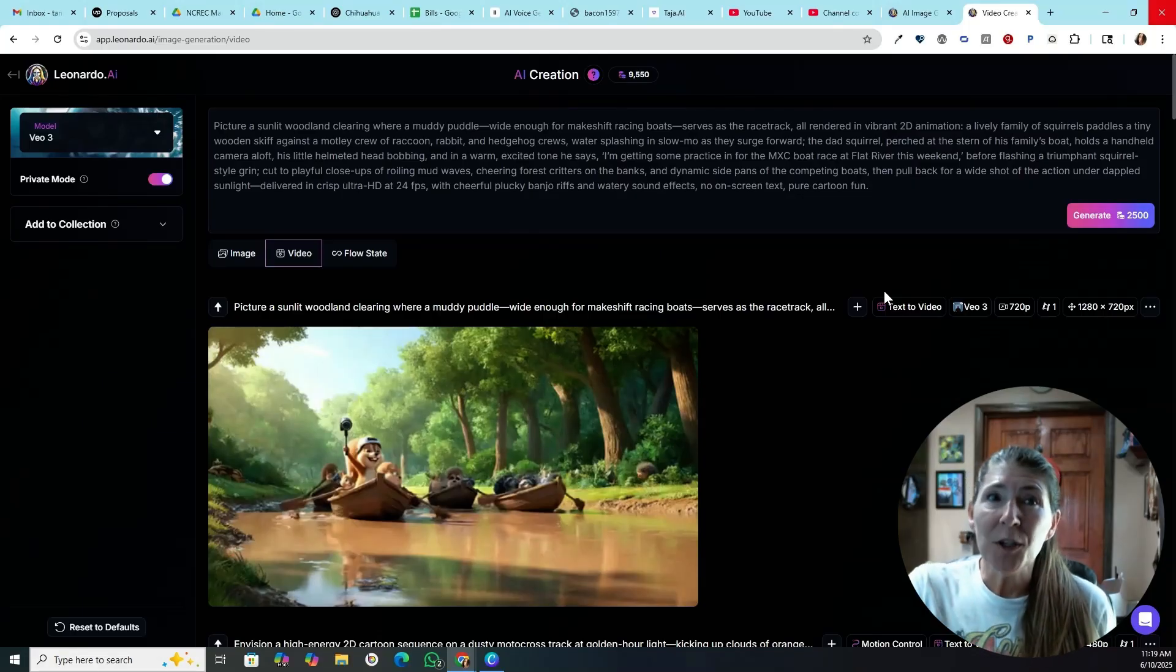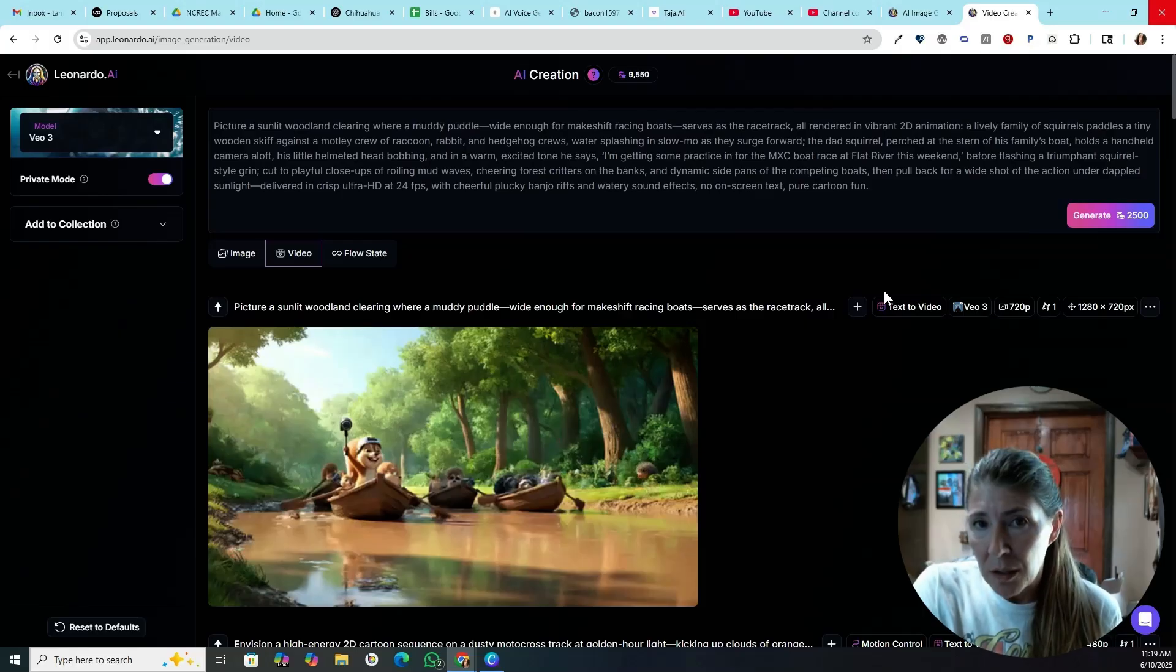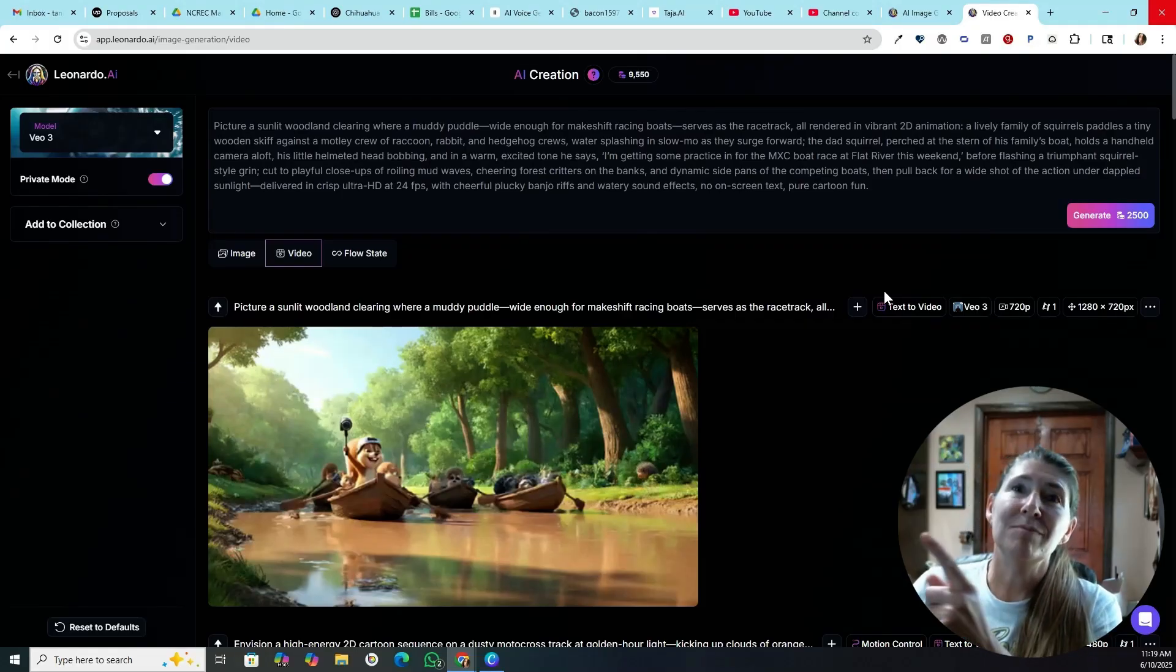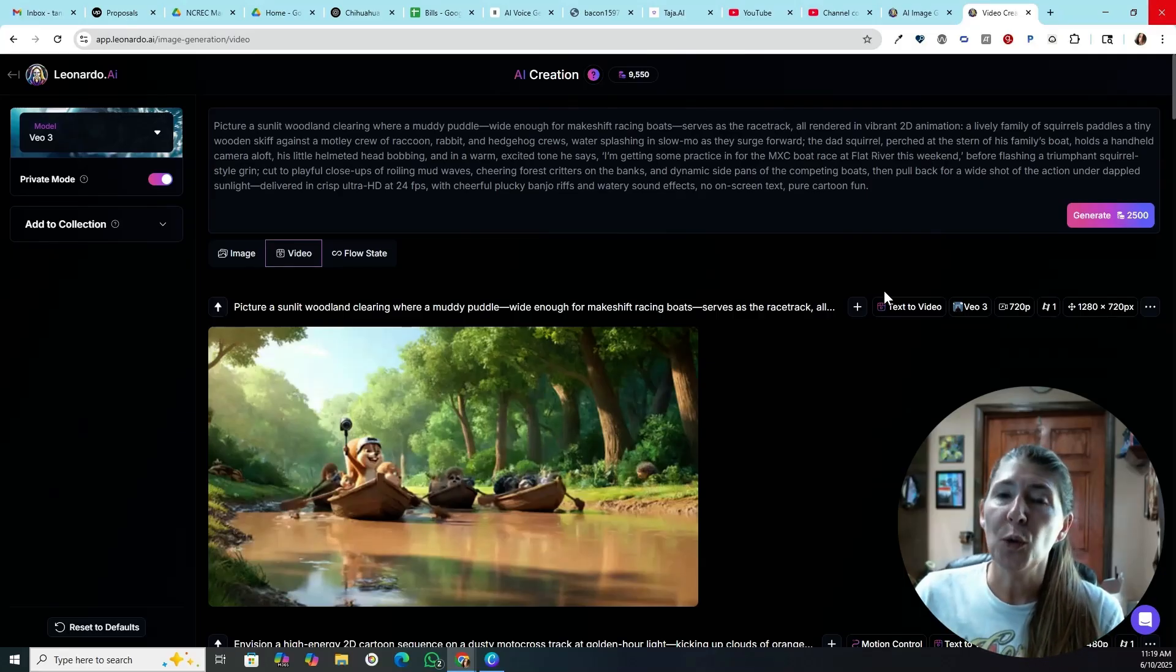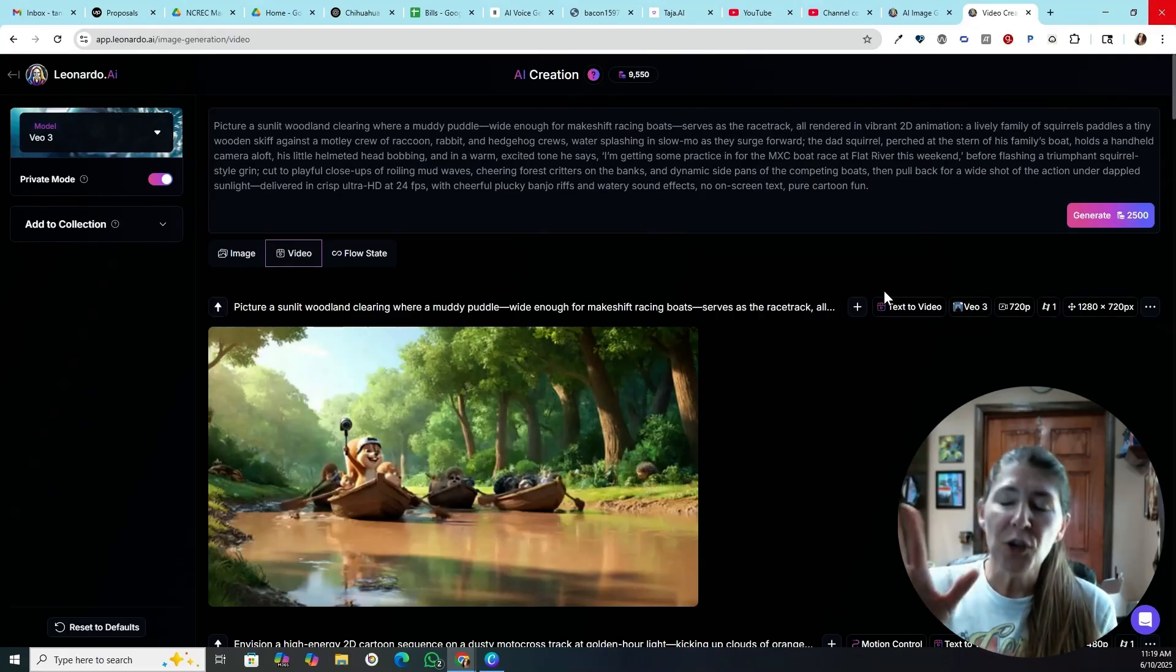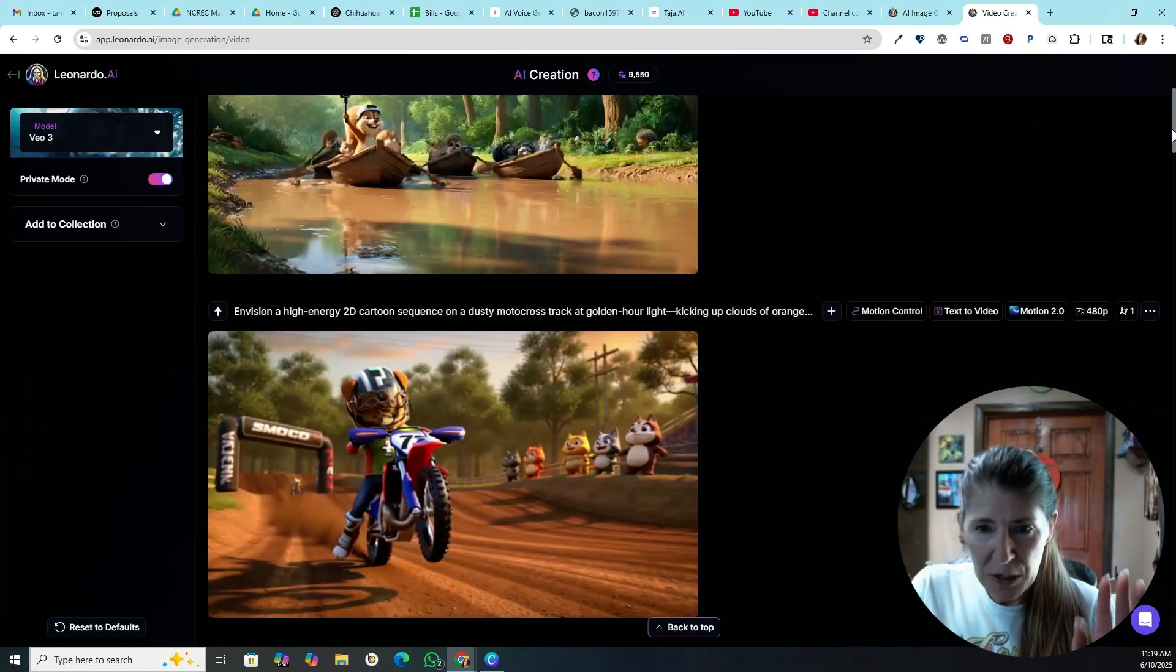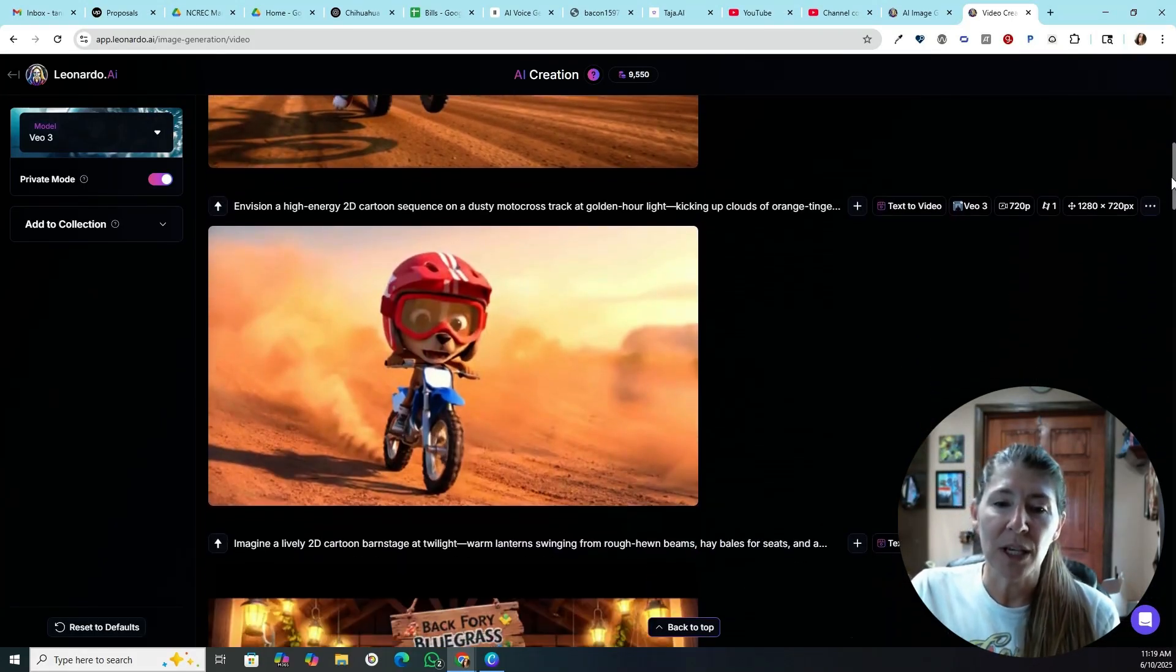It is more expensive per video to go through Leonardo AI. However, if you go to Google and you get VO3, you're going to pay over $200 a month subscription, and you can only get 5 videos a month. But enough of that. Who cares about that? You can just go here, spend 30 bucks, and play around with it.